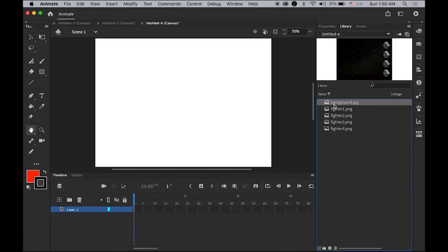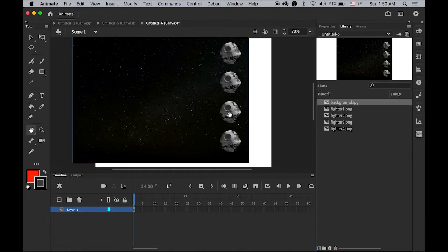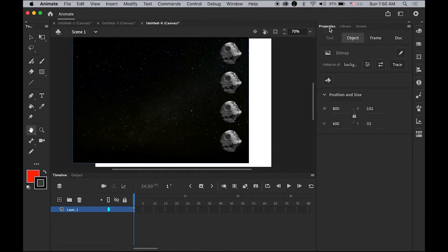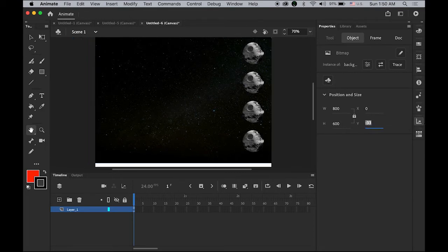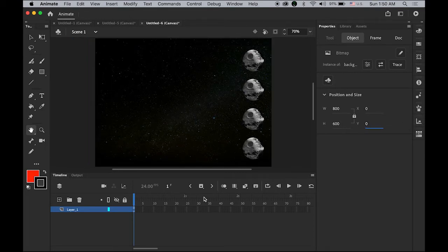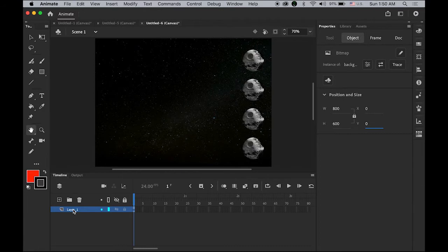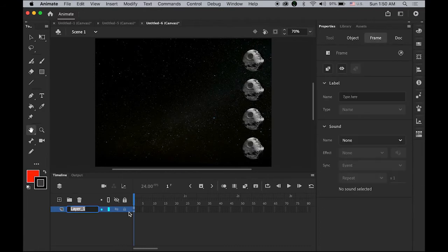First I need to have my background. Open properties and I'm going to set X and Y to zero by zero. I'm going to rename it as background.